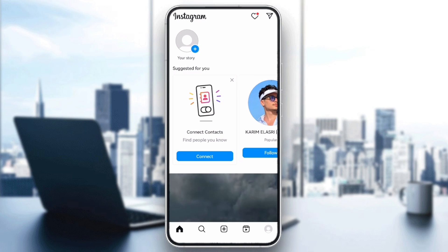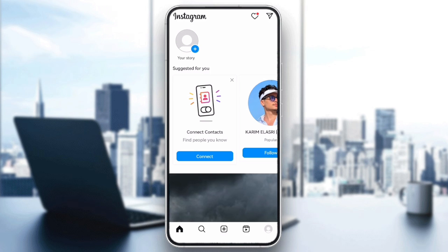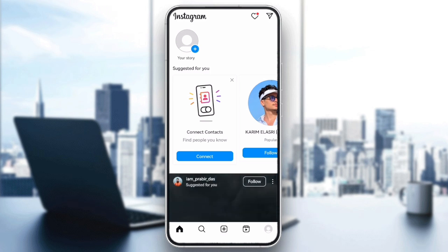Hello everyone and welcome back to our channel. In today's video I will show you how to fix error problem on Instagram story. Instagram story errors can happen for a few reasons, whether it's a network issue, app glitch or something else. Let's go through the steps to fix it.